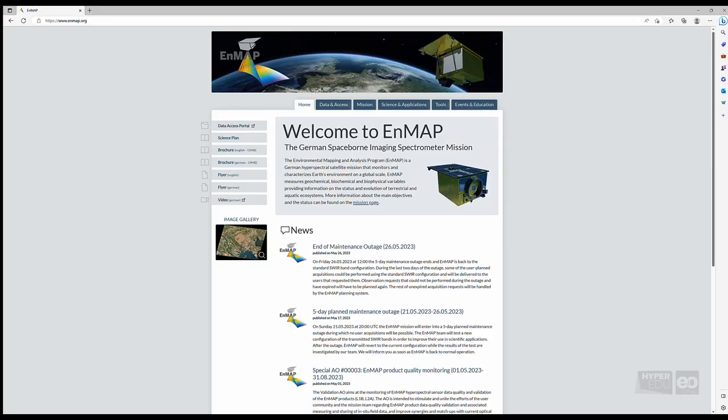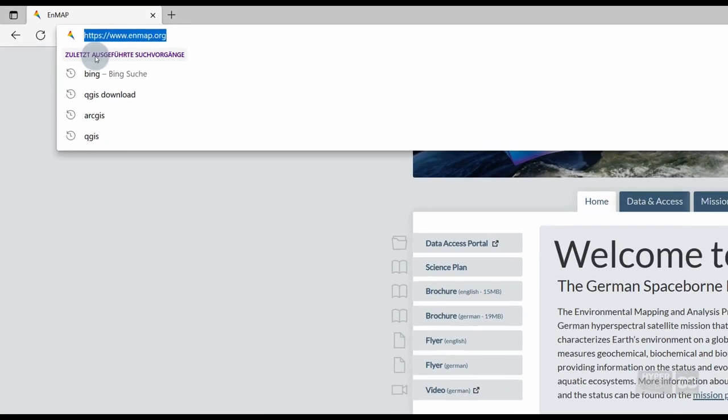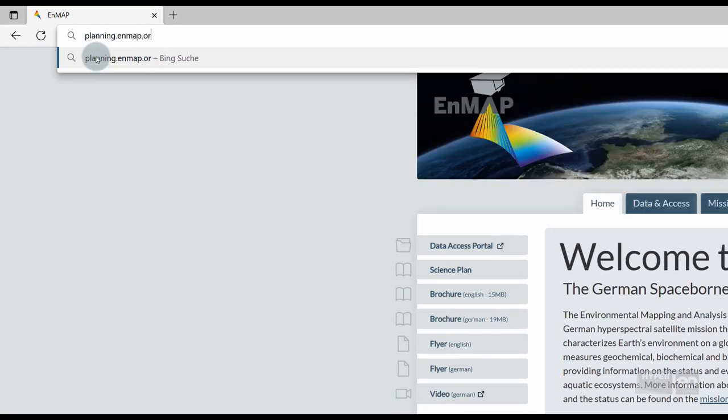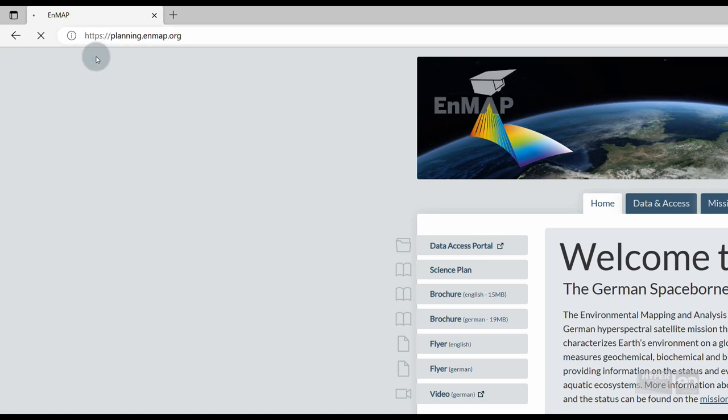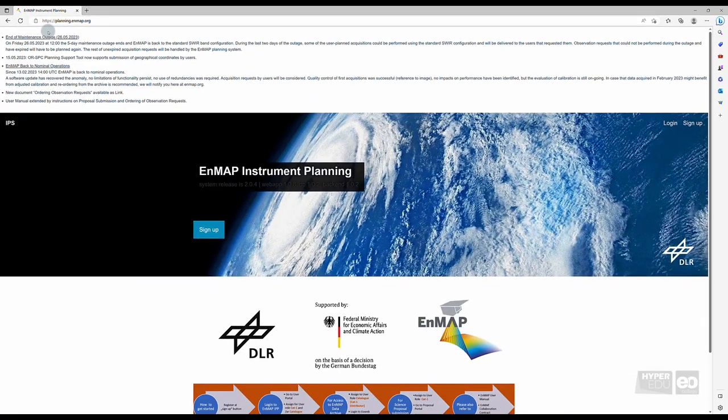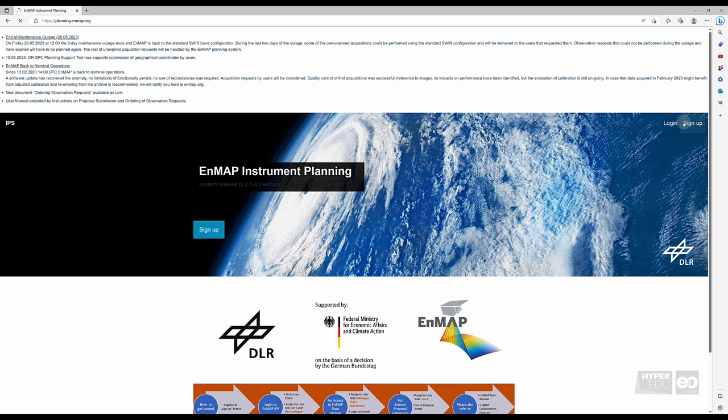To register at the EnMAP Data Access Portal, first open your preferred web browser and type https://planning.enmap.org. The EnMAP Instrument Planning Portal Homepage opens. Now, click on Sign Up, as you don't have an account yet.